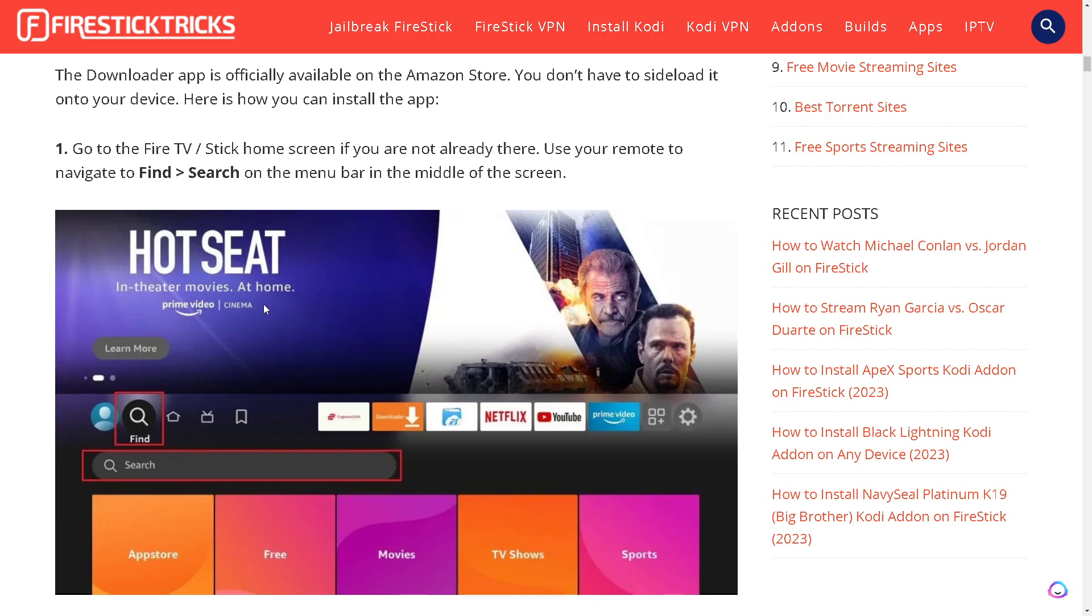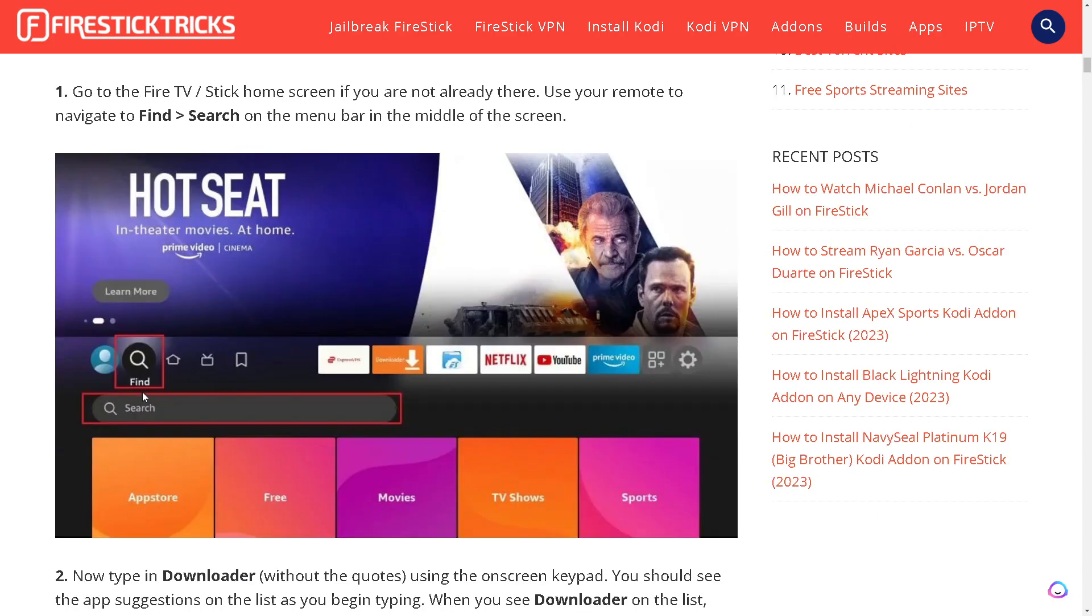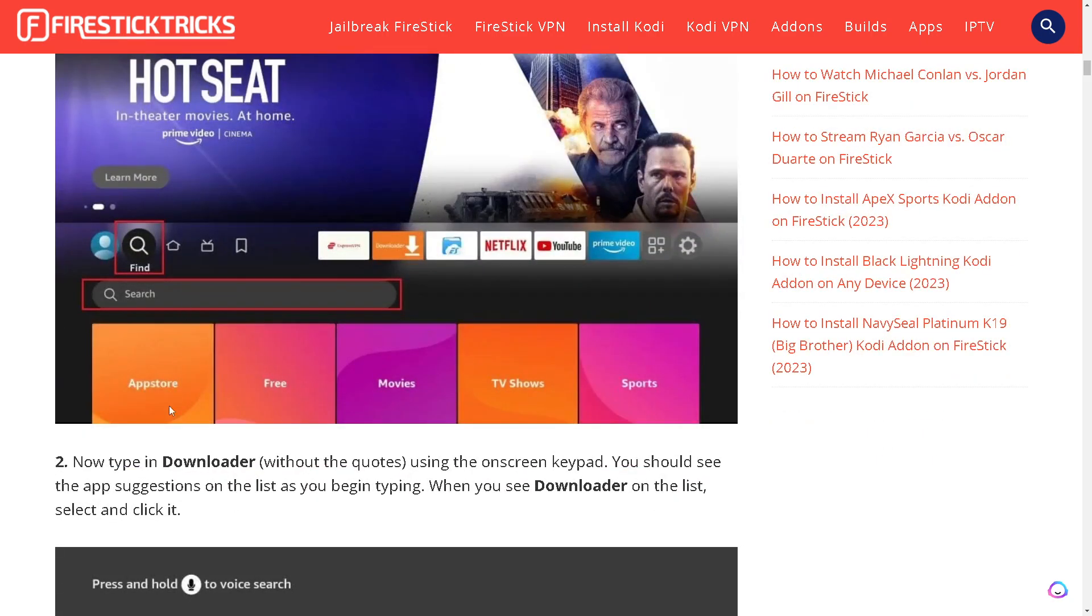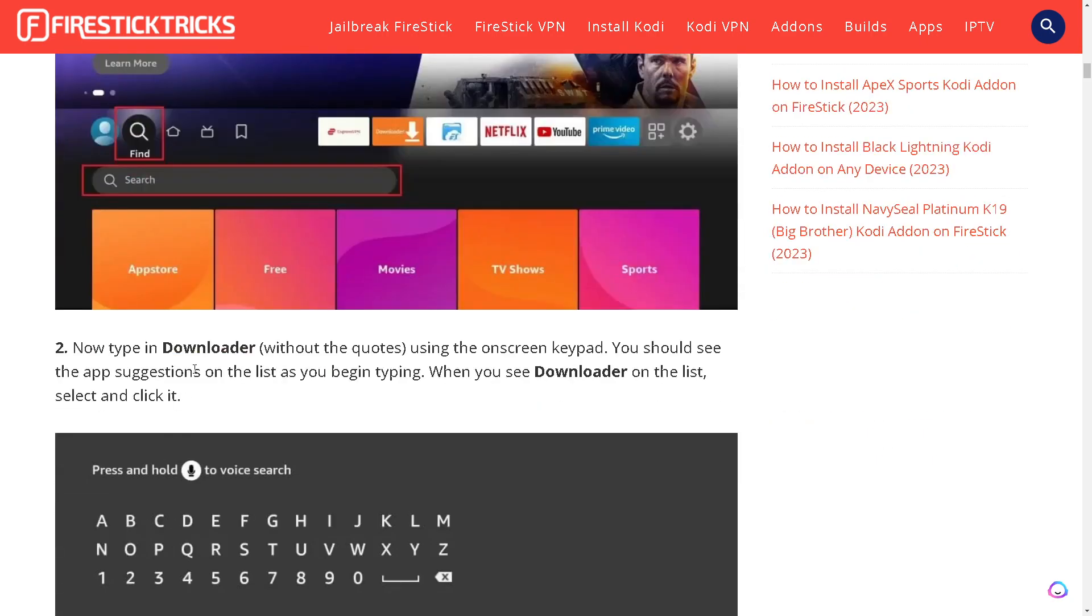If you are not already there use your remote to navigate. On the menu bar in the middle of the screen click on Search. Now type in Downloader using the on-screen pad. You should see the app suggestions on the list as you begin typing.